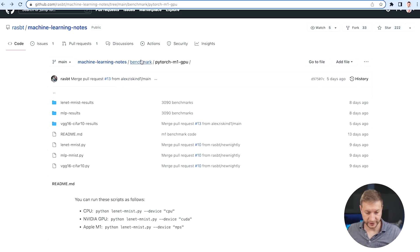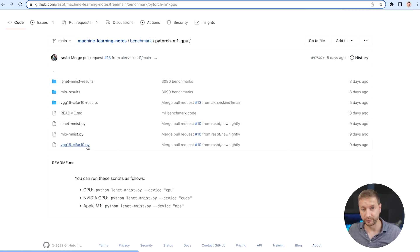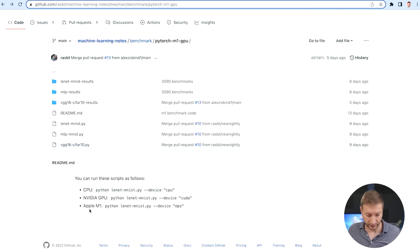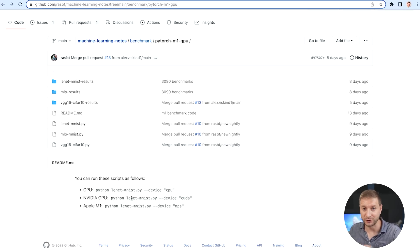If we go to the repository, there is a benchmarks folder with a PyTorch M1 GPU section. This has the Python scripts you would run to get this going. The one we're looking for is the Python script for Apple M1. You could also run the CPU test, though that's going to take a while. And there's also code showing how to run the same test with an NVIDIA GPU.